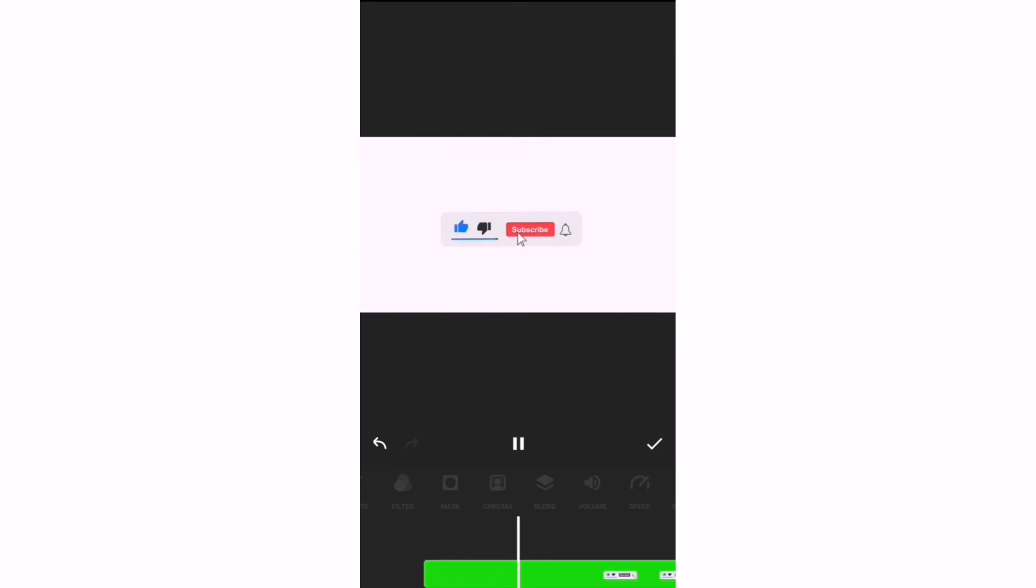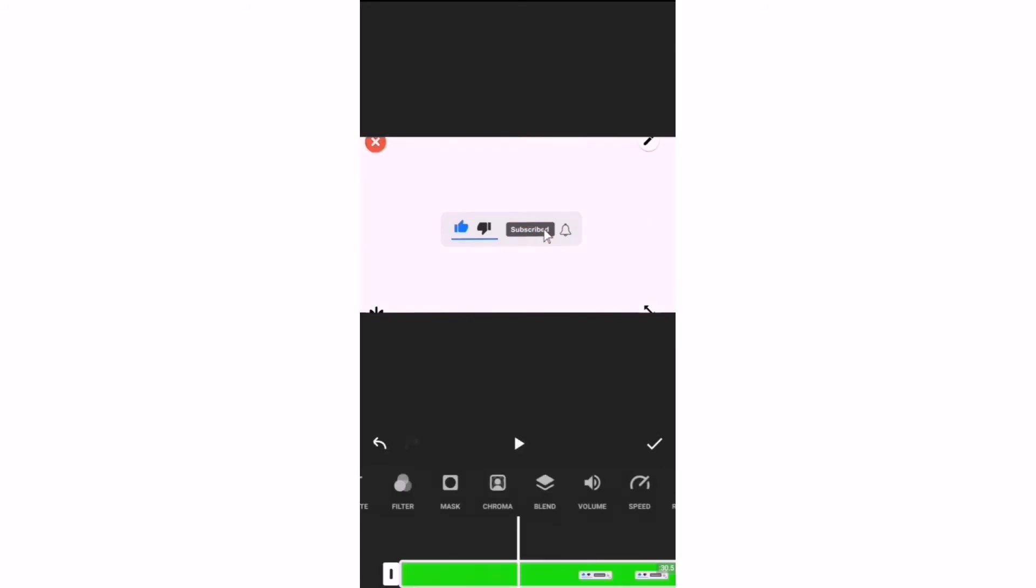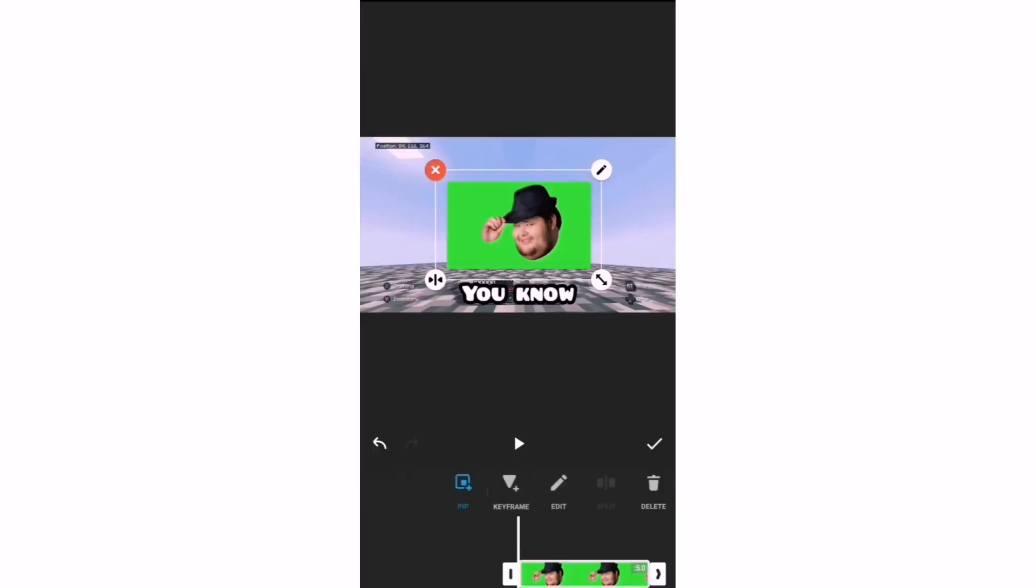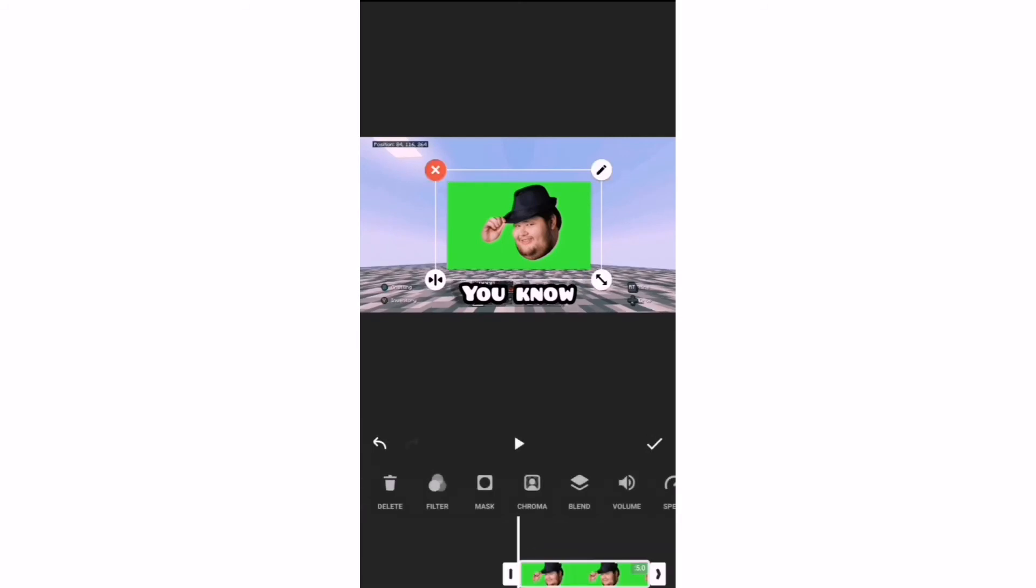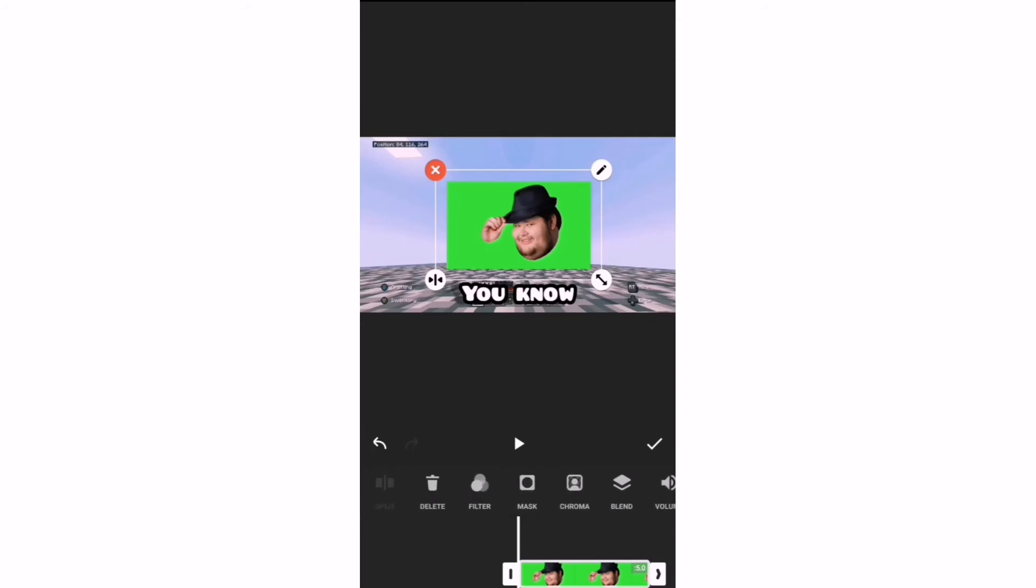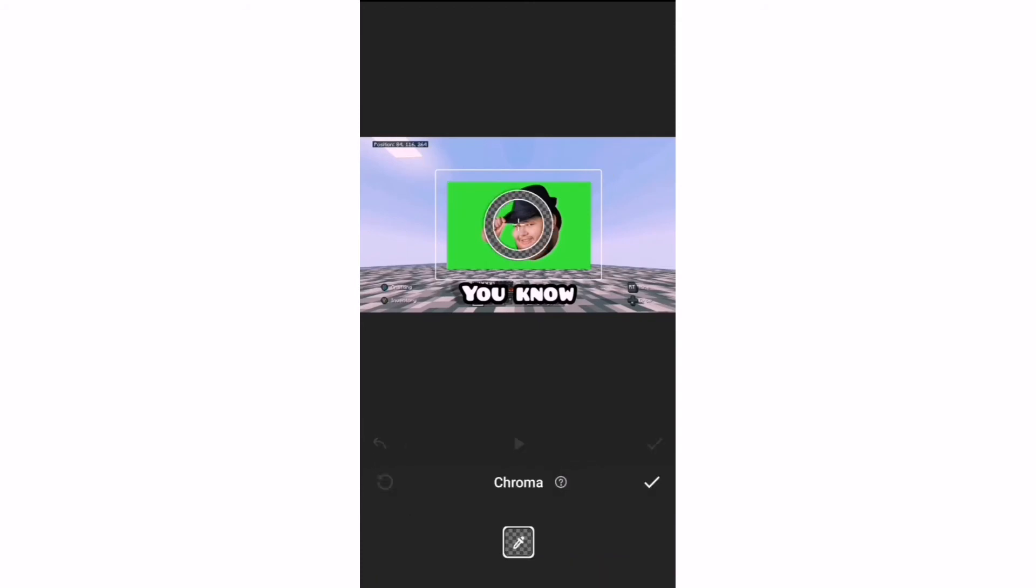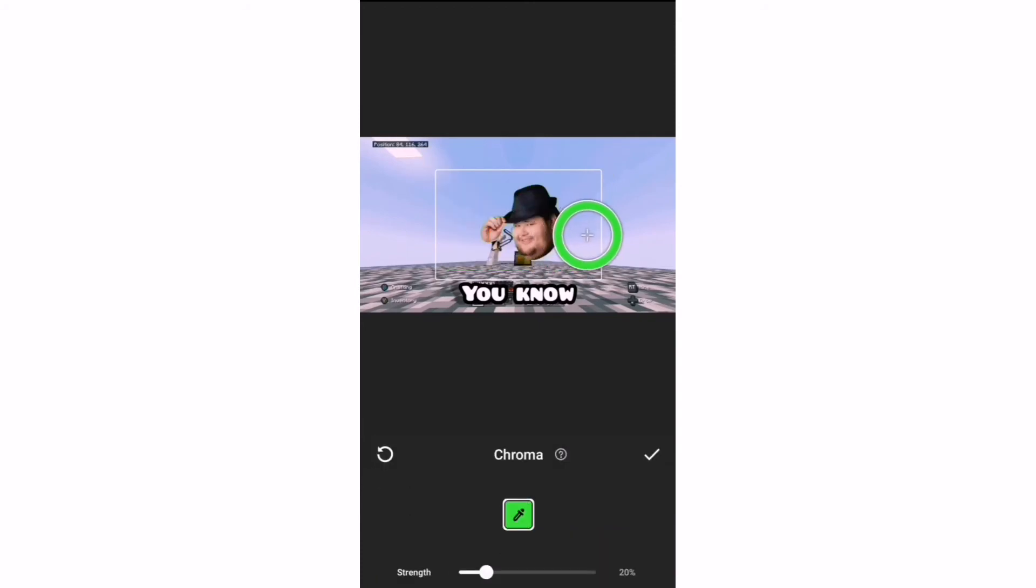Of course, you can do any video you want with the green screen effect. For photos, it's the same thing. Go to chroma, then move the circle thing around.